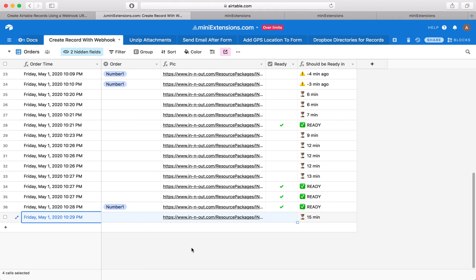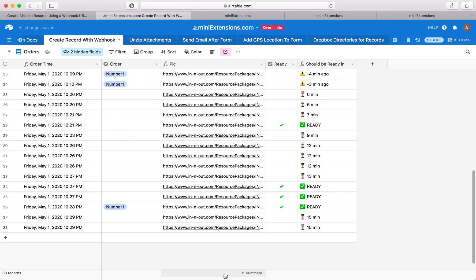So what I just did earlier is the same as me just hitting the plus here and then waiting for those to fill in. Now, what I want to try next is to show you how you can actually fill in things that are not formulas within that URL.